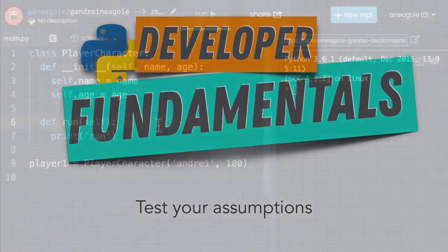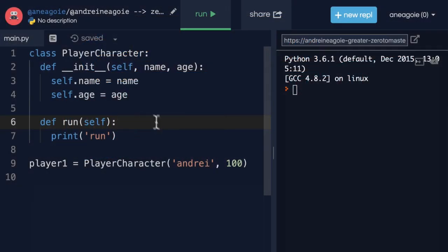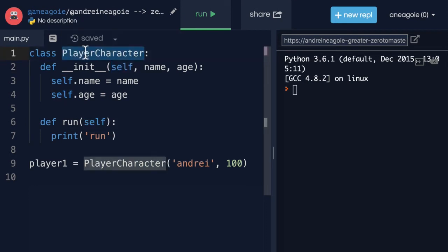For example, remember how I said that self is referring to this player character class? How can we test this assumption with code?